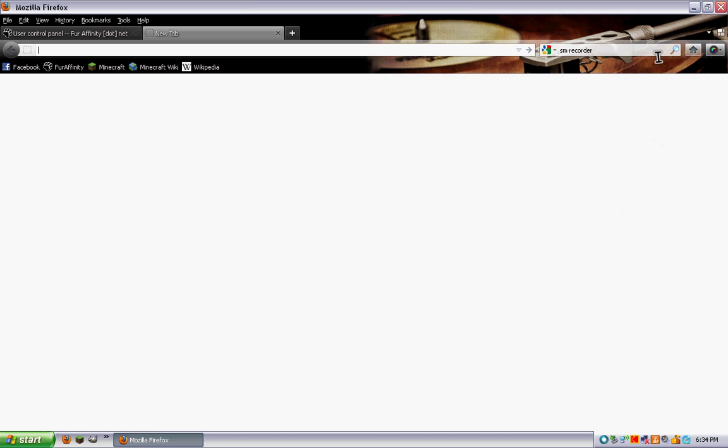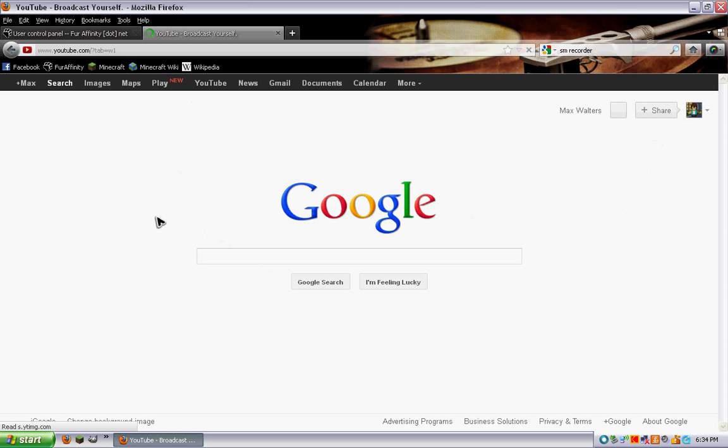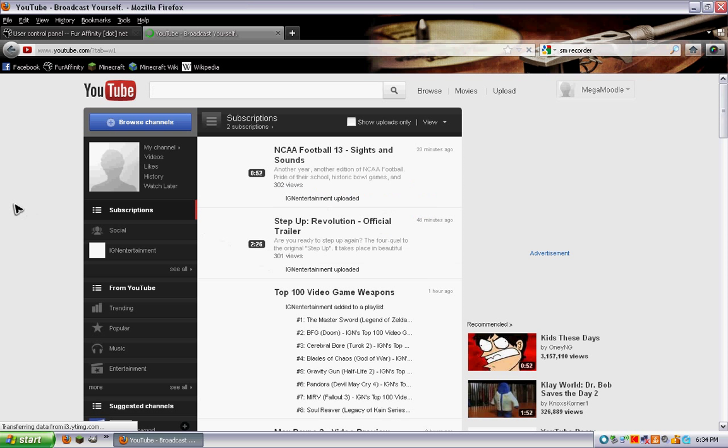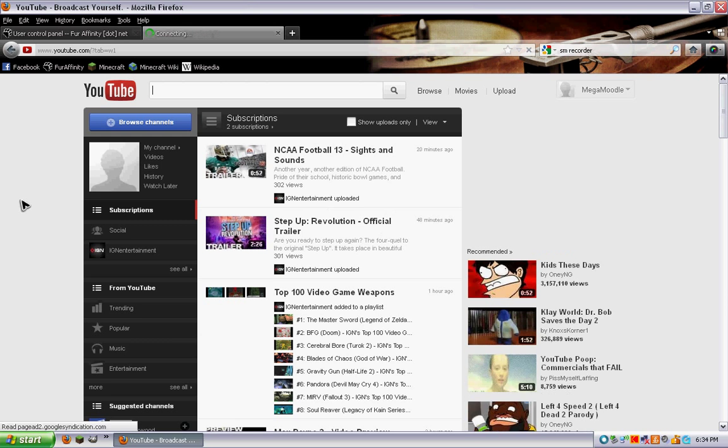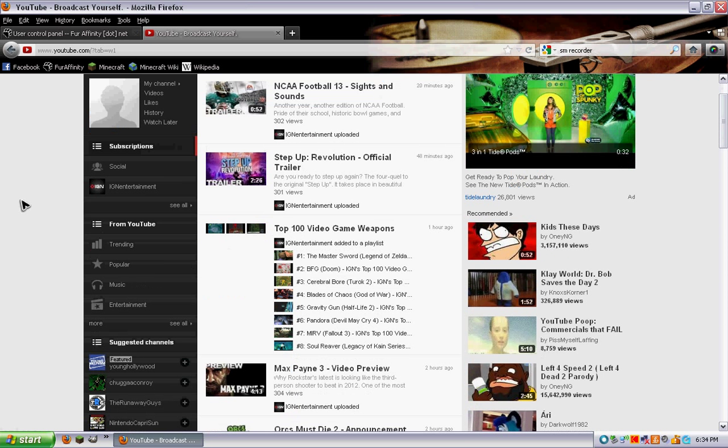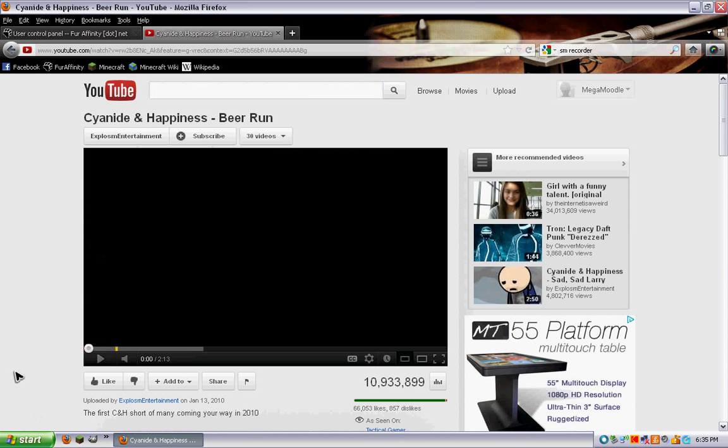So the first thing you want to do is just go to YouTube. I just get to go through it through Google, it's a bit faster. Let's see, I'm just gonna find one, hold on. So I'm going to put one of my favorite videos in.